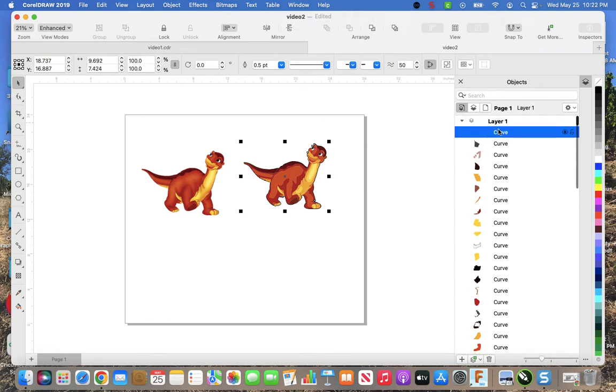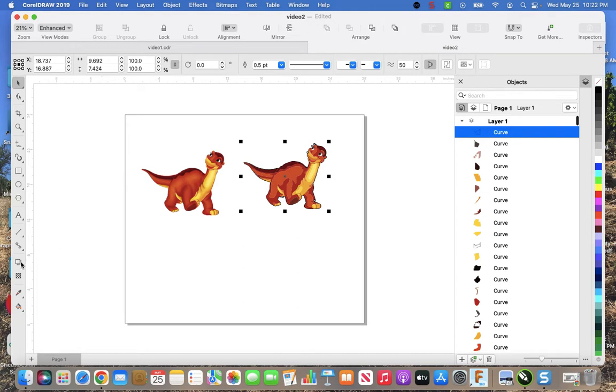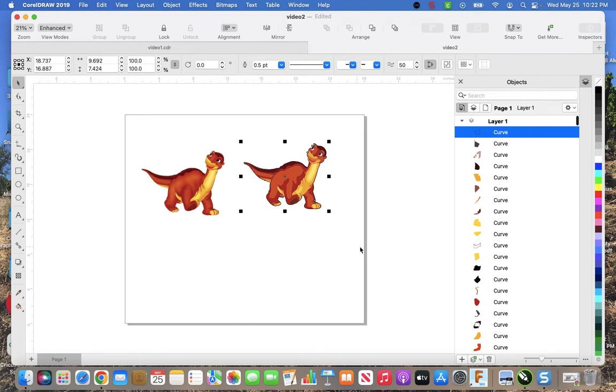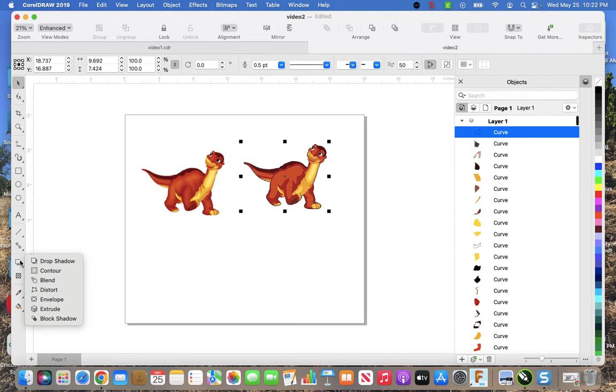So I create that, and what it did is it created this curve here. That curve is the one I want to create a contour line around. So now I come down over here.